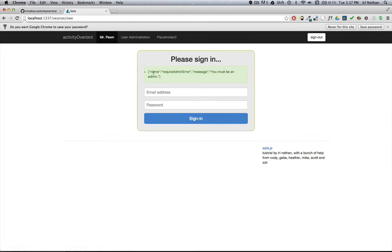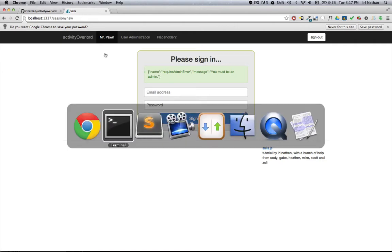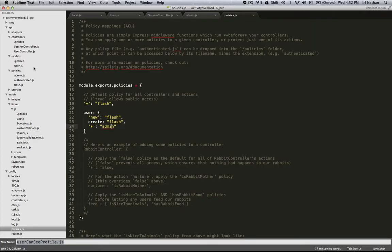Okay, this is bad because all I wanted to do was go to Mr. Pawn's profile page, but we've been redirected to session.new saying that we have to be an admin just to look at our profile. We need some way of altering this policy so that non-admins can look at their own profile but can't look at other users' profiles.